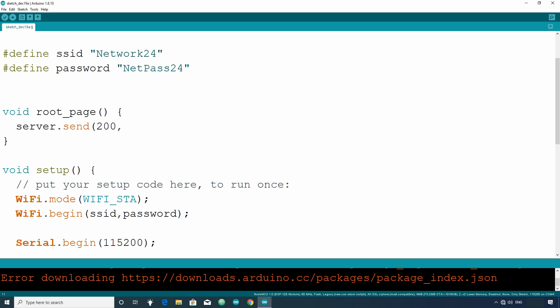Then after comma, we have to give the type of data we are sending. It can be text slash plain or text slash HTML. We are sending HTML code. So write text slash HTML. After that, we have to write string data that we want to send. String data can be written in double quotes or you can write in a string variable and use the variable here.